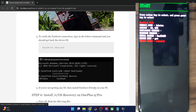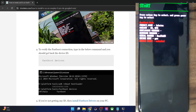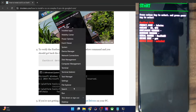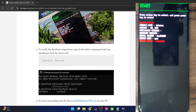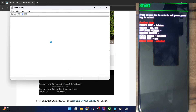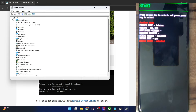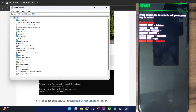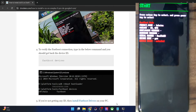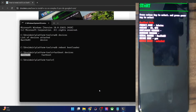Once you have installed the drivers, right-click on the Windows icon and select Device Manager. Then expand the Android Phone section and make sure that your phone is being shown as 'Android Bootloader Interface'. This, as well as the serial ID next to fastboot, signifies that your PC is able to read the phone in fastboot mode, and we are now good to go ahead.